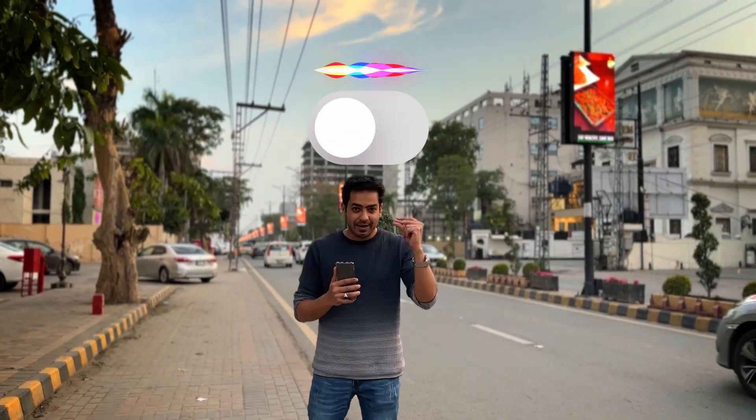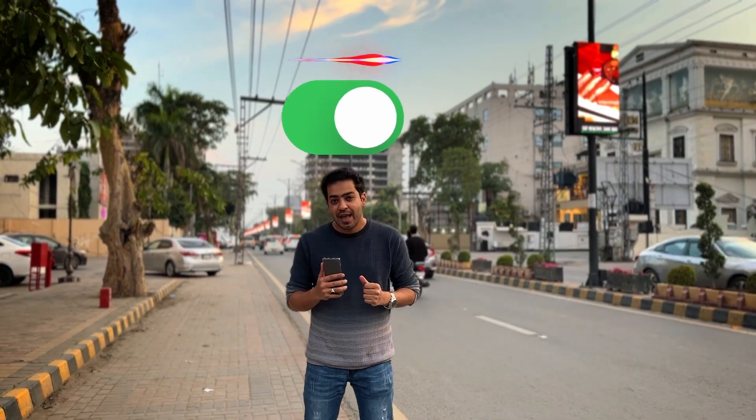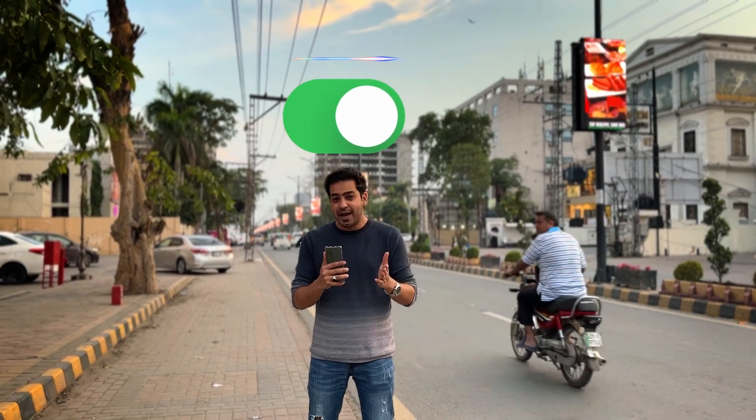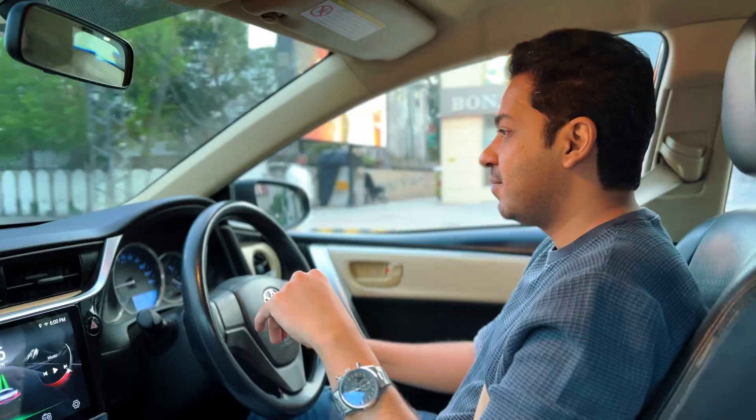I'm in one of the busiest streets of the city today and you can hear a lot of noises behind me. But not now. And this is being done with the power of AI.